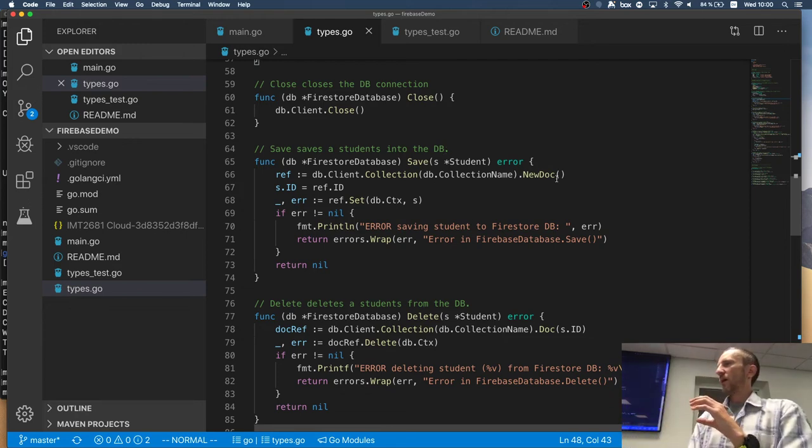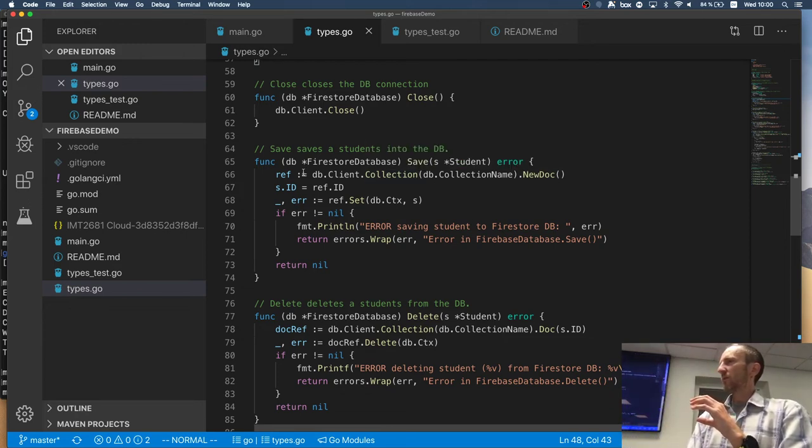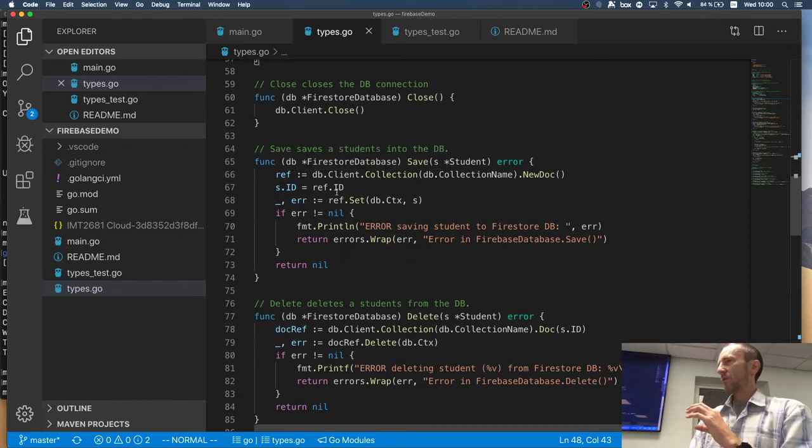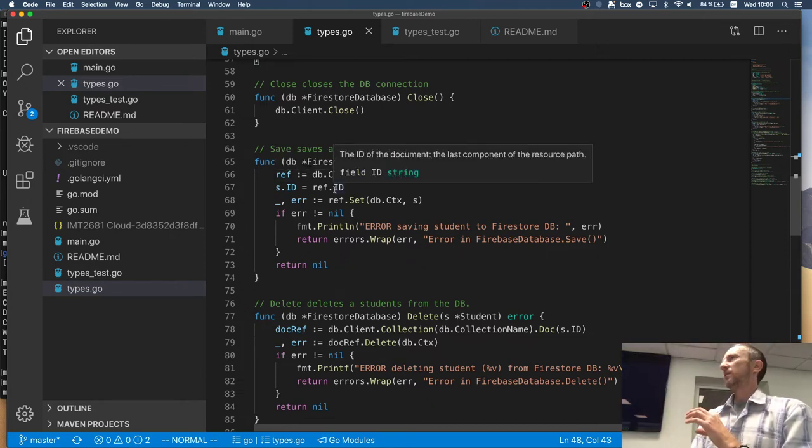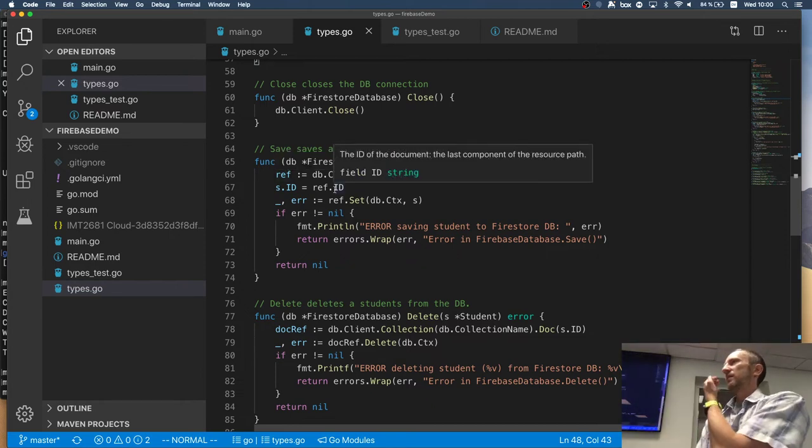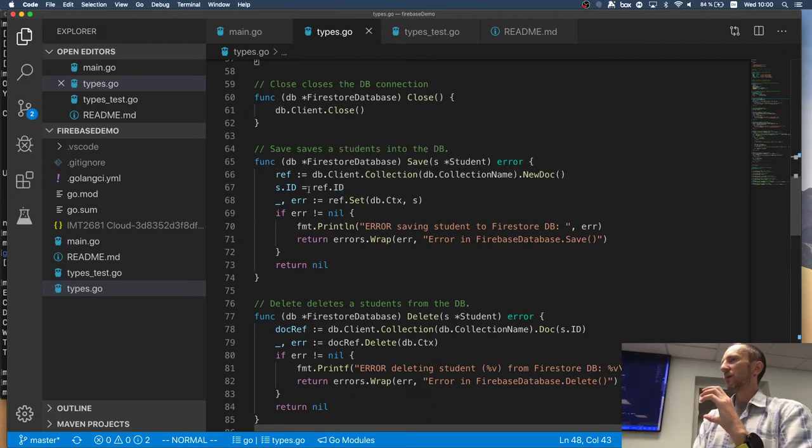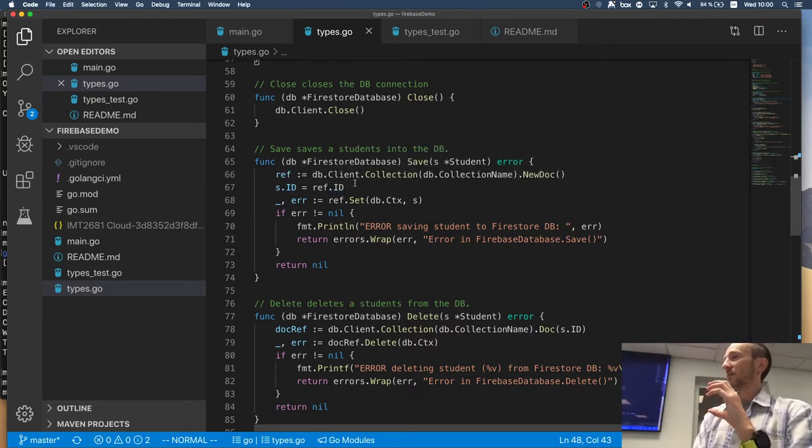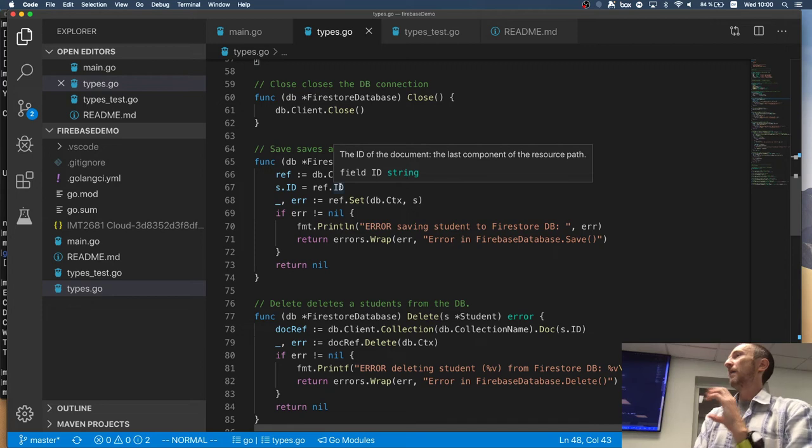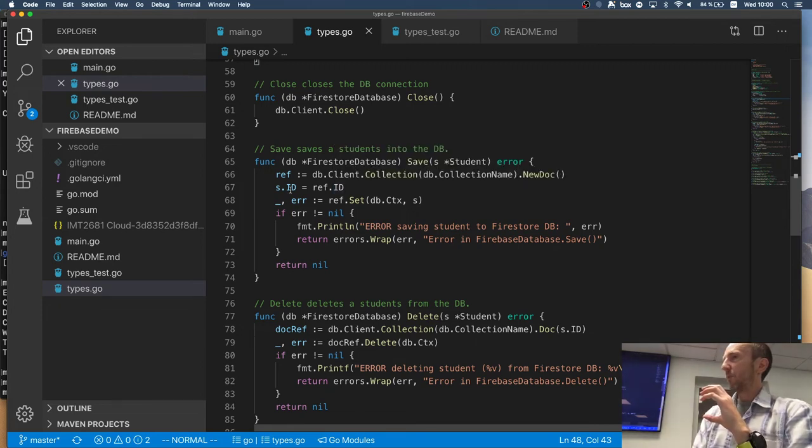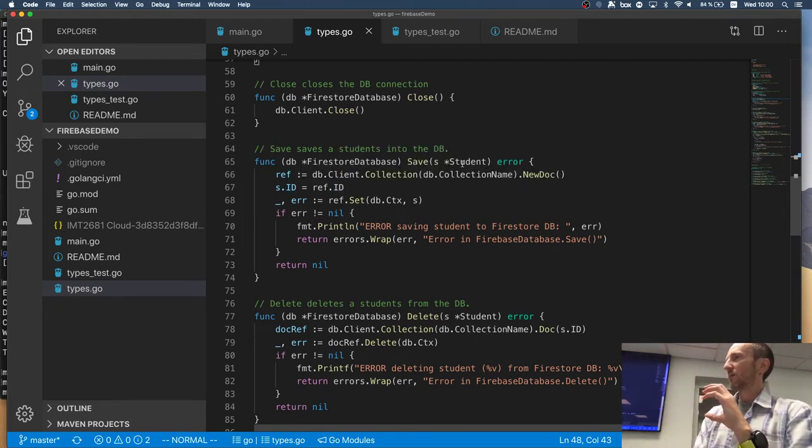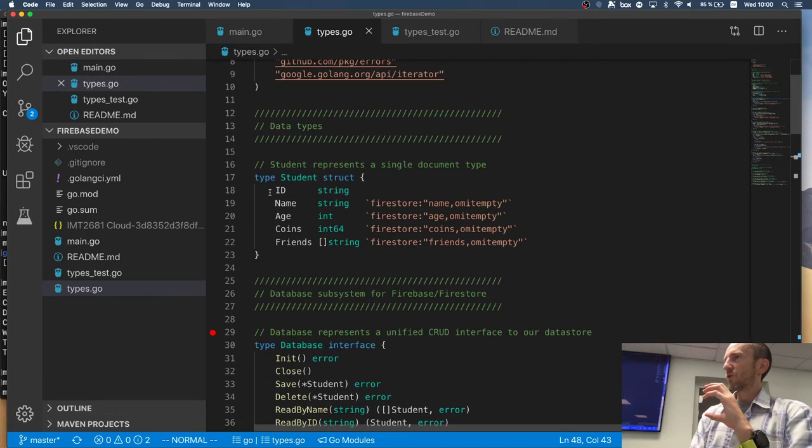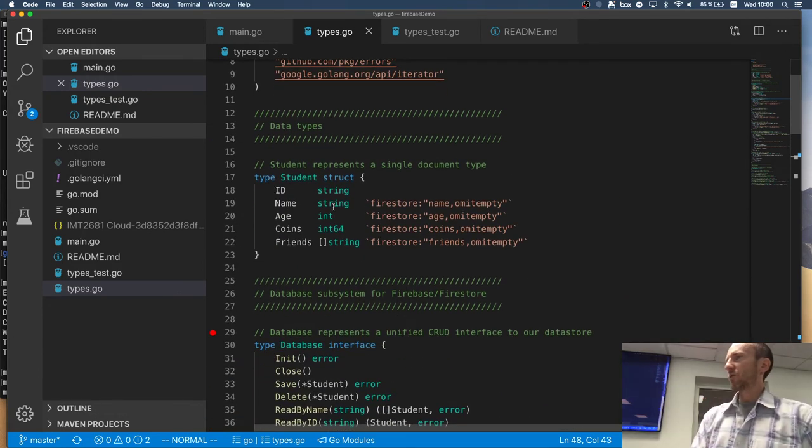So I want to save a student, but I don't know what ID the student will have because I want to use an auto generated IDs from fire store. So I got a new empty document. I have a reference to it. So I'm reading the ID of that of that new empty document. And I'm saying this student ID is this new empty document ID, right?